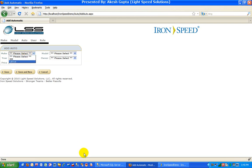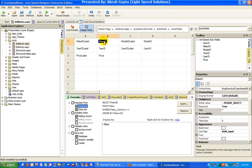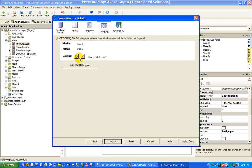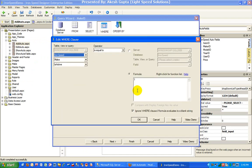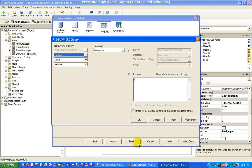As you noticed, just by implementing a very simple where clause where we are implementing with a formula editor a condition, I can easily limit the number of records or I can easily show the records which I wish to show in the drop-down list box.